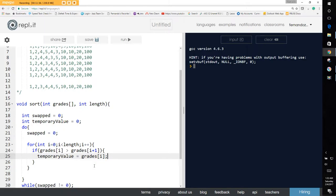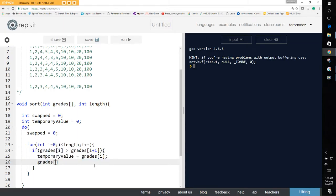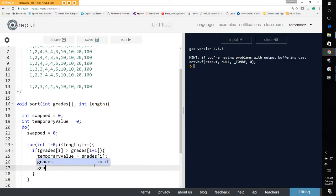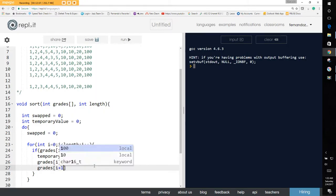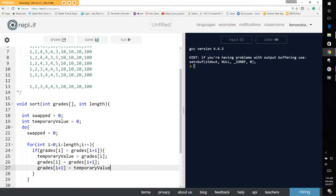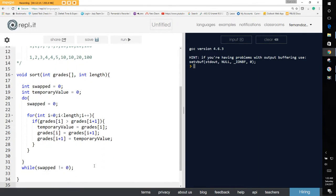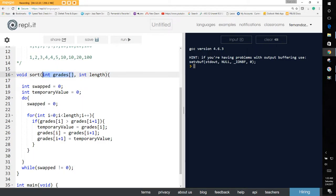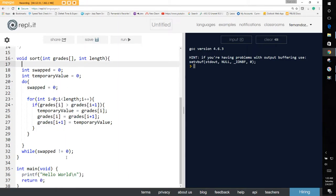So in code: temporary value equals grade[i]. Then grade[i] equals grade[i+1]. Then grade[i+1] equals temporary value. That completes our swap. Since arrays are like pointers in C, we're passing by reference when it comes to arrays, so what we do to the array will persist after the function returns.